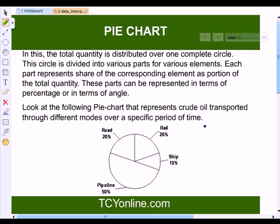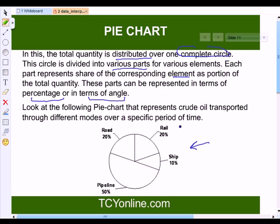After the data table, the next topic is the pie chart, which we also call a circle chart. In this, the total quantity is distributed over one complete circle, divided into various parts for various elements. Each part represents some share of the corresponding element as a portion of the total quantity. These parts can be represented in terms of either percentage or angles. Here is a pie chart representing crude oil transportation through different modes: road 20%, pipeline 50%, ship 10%, rail 20%. Let's study this pie chart and answer a few questions.